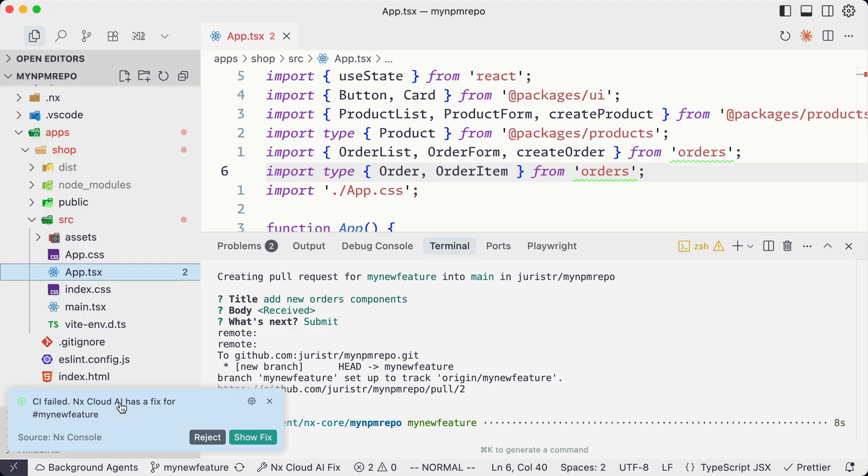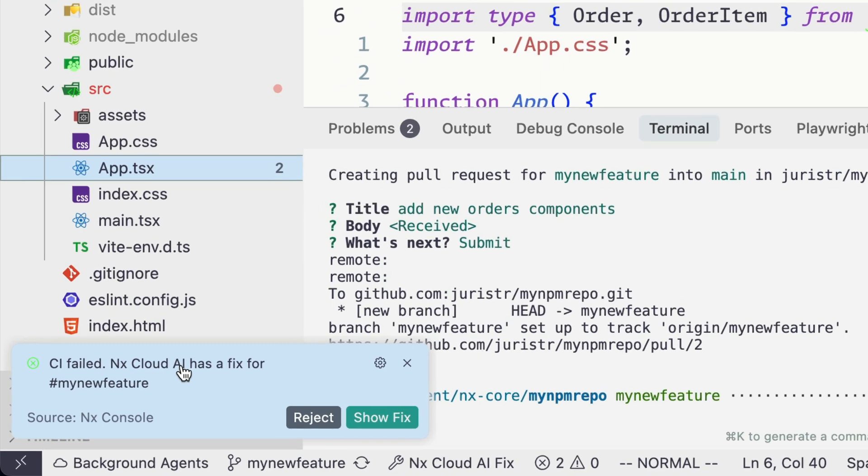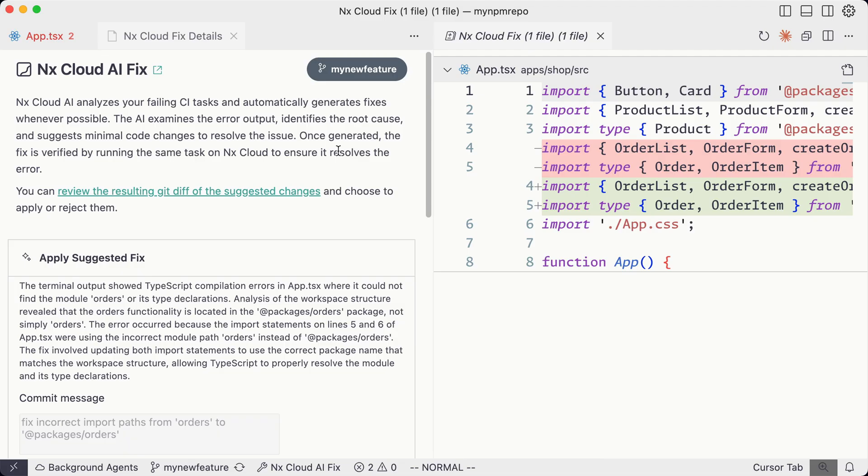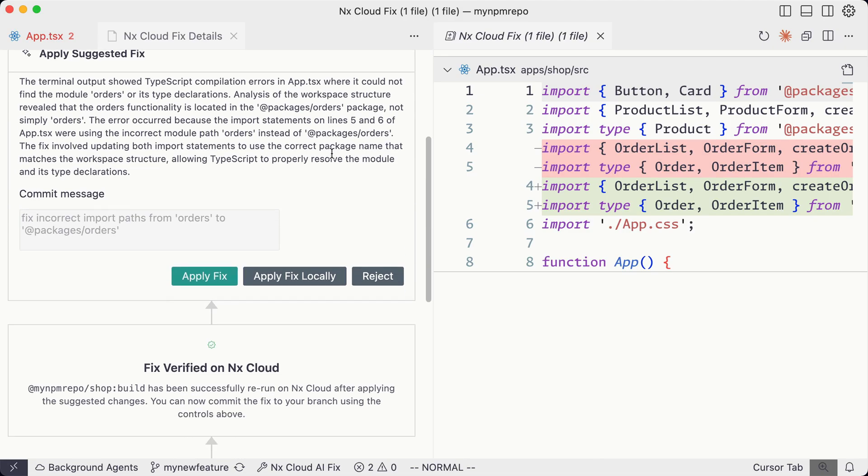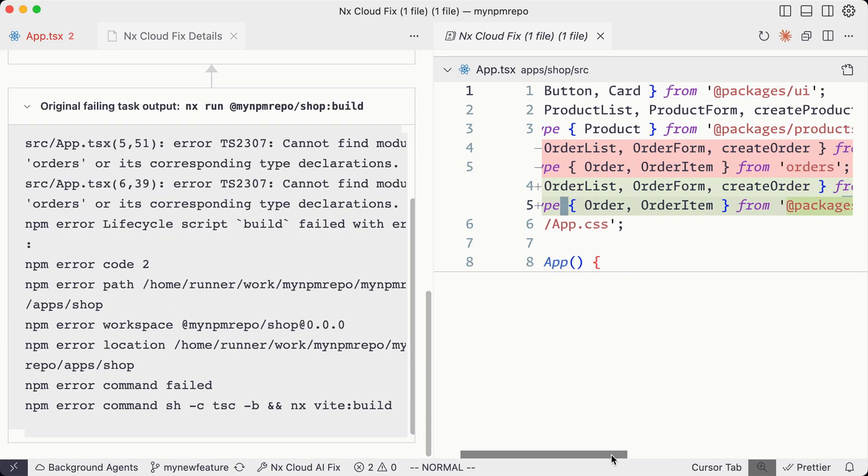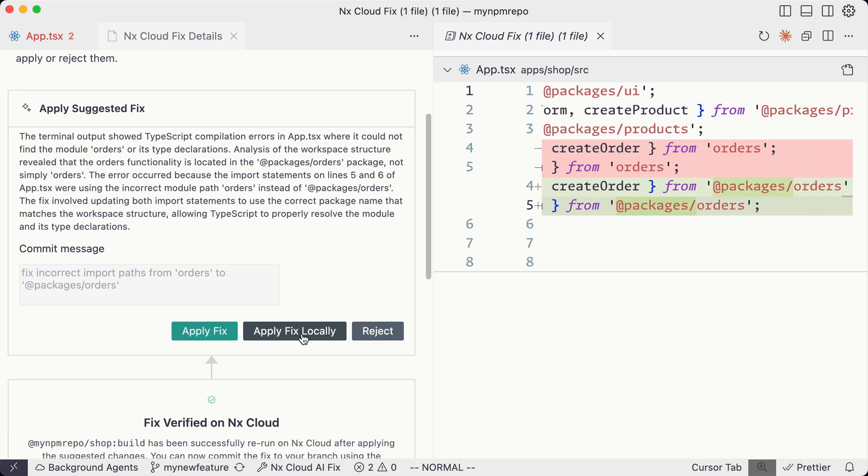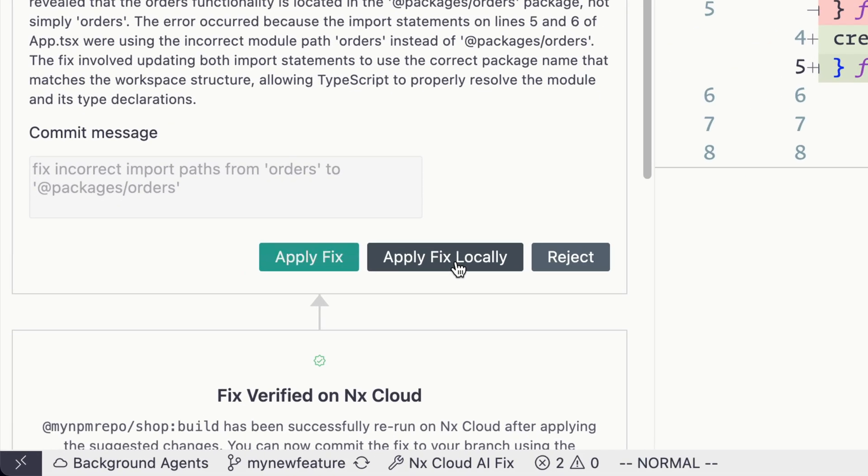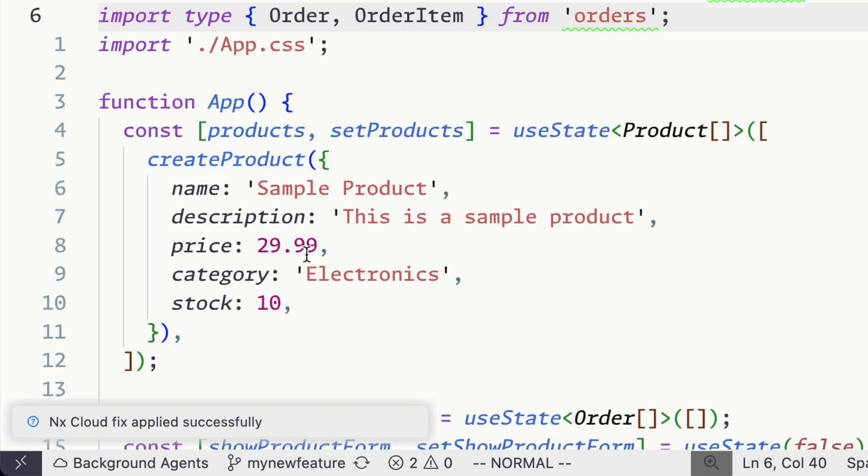Now, if you use self-healing CI from NX Cloud, you wouldn't actually have to do anything. Probably you would get a notification in your editor, would show you the issue, would propose you a fix, you just verify it, you accept it, and it would push it to your PR and it would rerun CI. So you can just keep going.